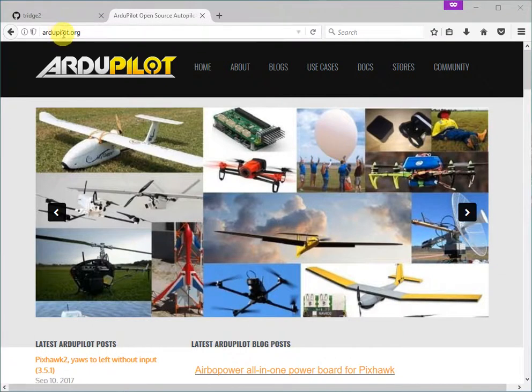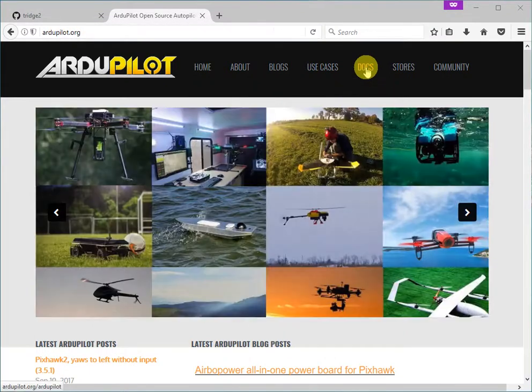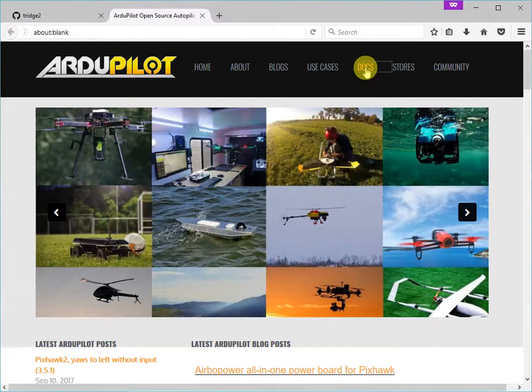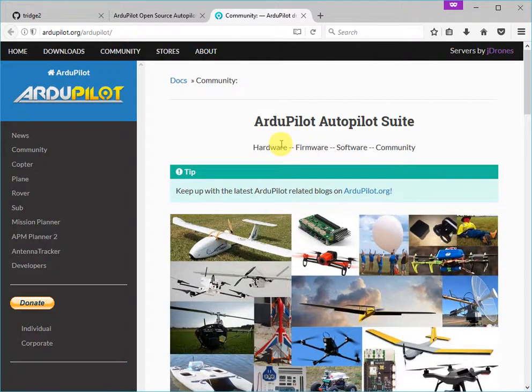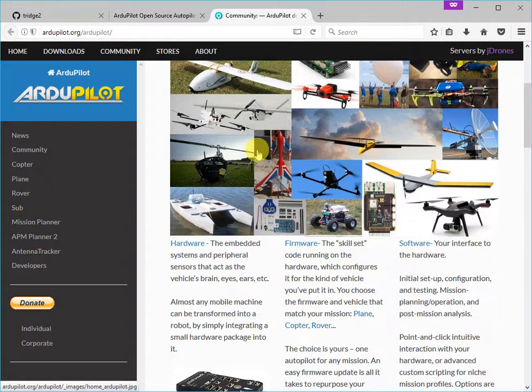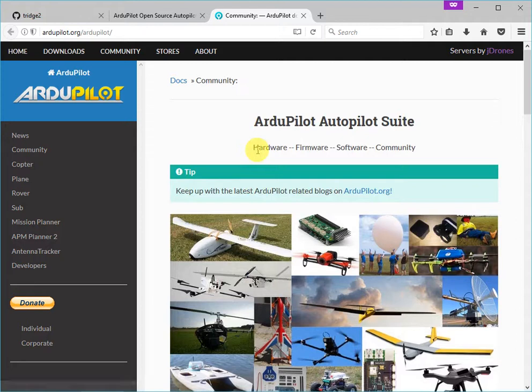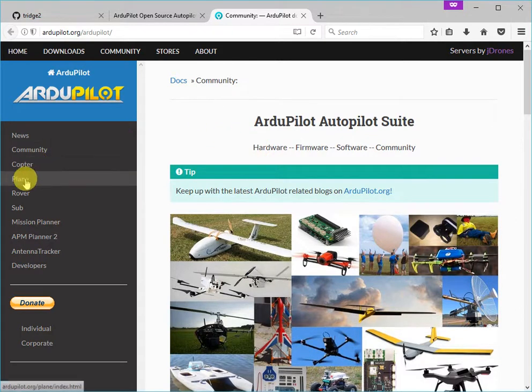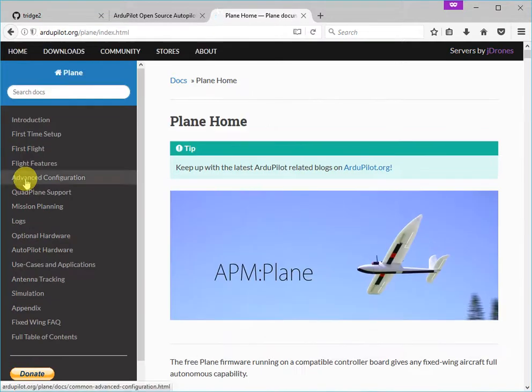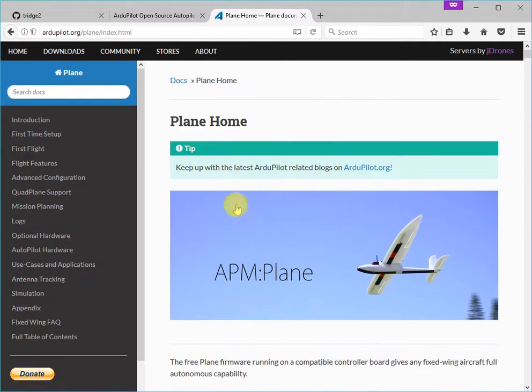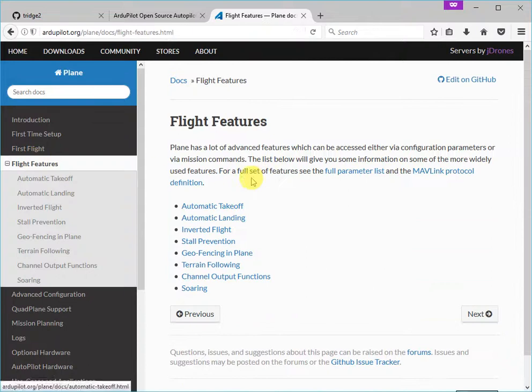We're going to start with the ardupilot.org homepage, and then we're going to go to the documentation link to take us to the main documentation site. This site covers all of the different vehicle types that ArduPilot supports. For this particular example, I'm going to make a small edit to the plane documentation. So I click on plane here and I go to the documentation.